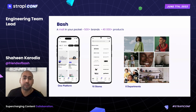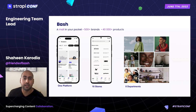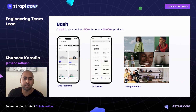Bash is one of South Africa's leading shopping and lifestyle platforms. You can think of it as a mall in your pocket — a place where you can shop over 500 brands and 40,000 products. We are the online home to many of the most recognizable stores in South Africa, bringing together the best in fashion, wear, jewelry, all the way to home wear and technology.